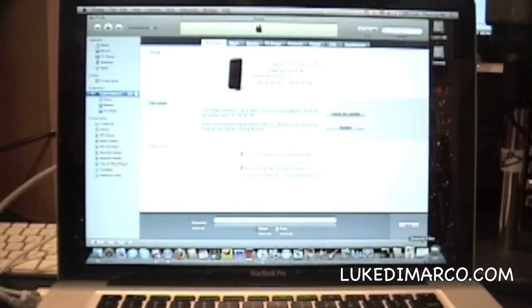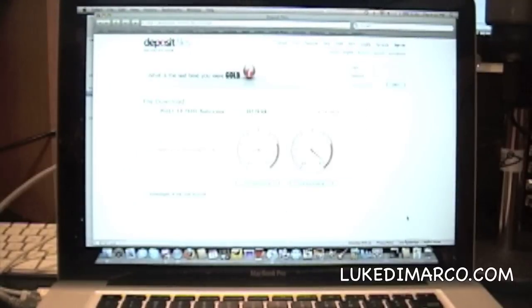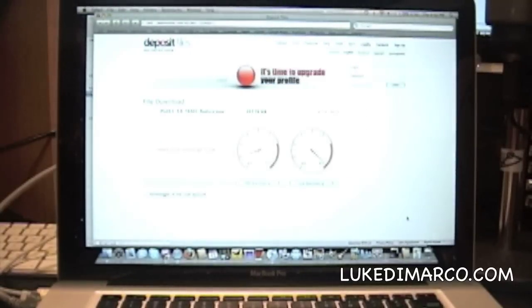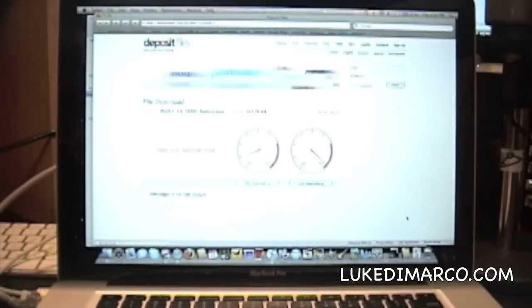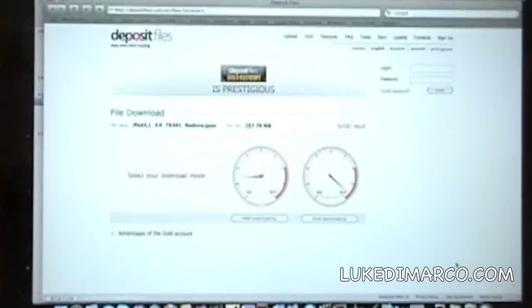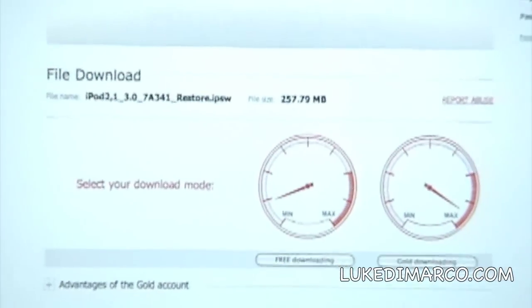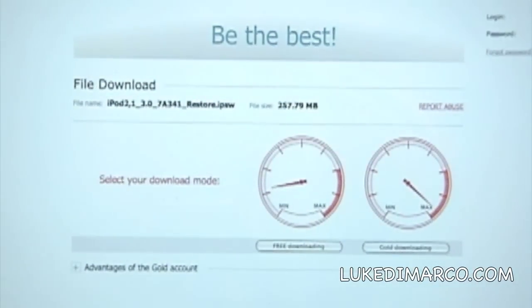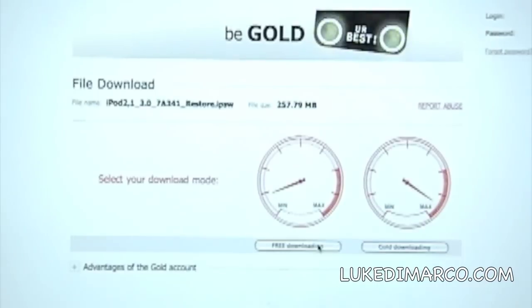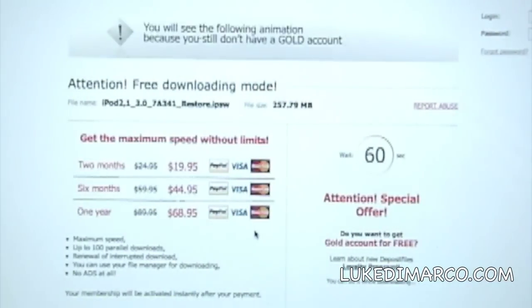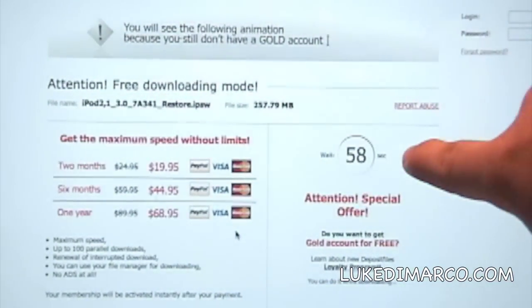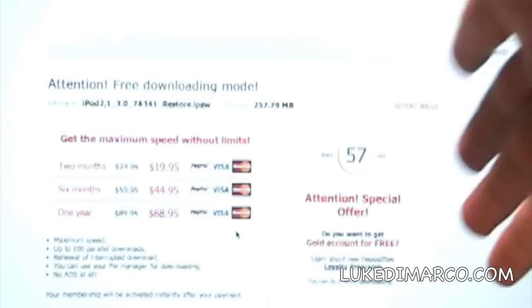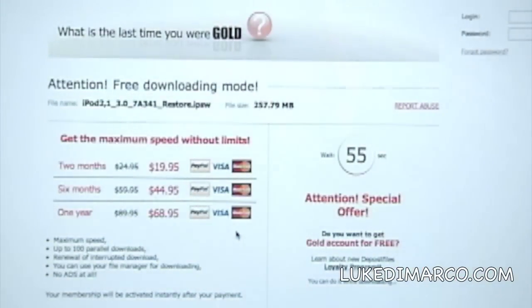That will bring up this page in your web browser, which is depositfiles.com, very similar to an FTP server and rapidshare.com. Now there's no need to buy anything, all you have to click when this page comes up is free downloading. Very simple. That will bring up this page with this wonderful timer over here. Just wait 60 seconds, it's not that long.